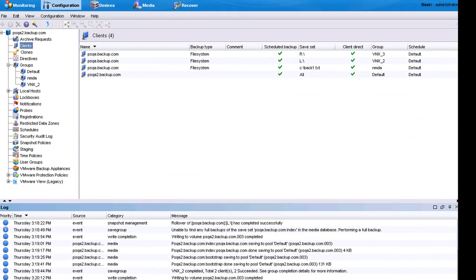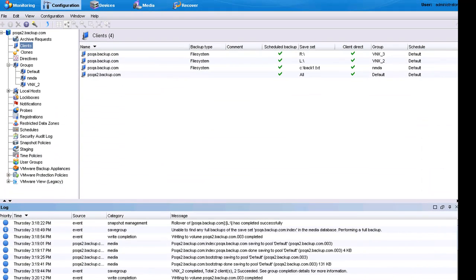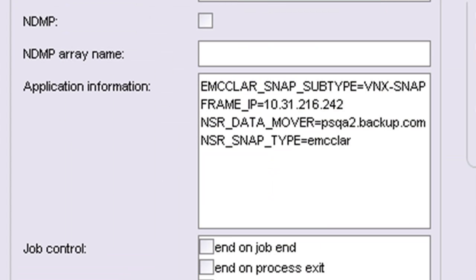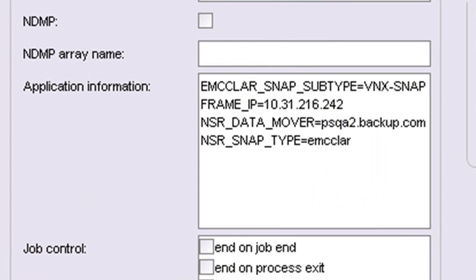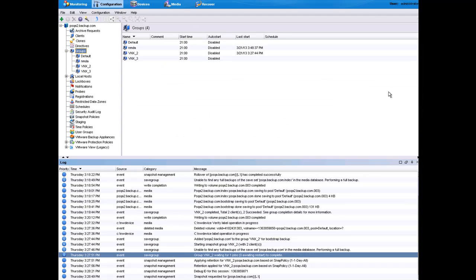Another value to using the client configuration wizard is that the snapshot commands are automatically created. This means that no scripting is required by either the storage administrator or the Networker administrator.